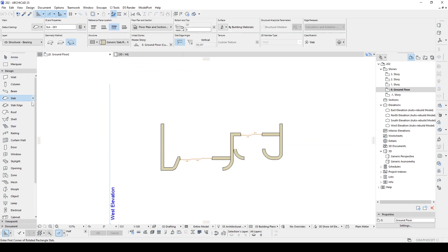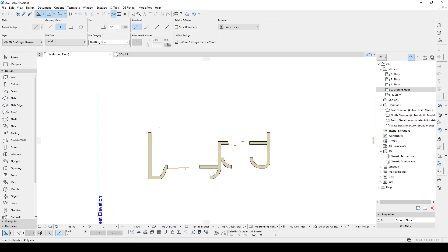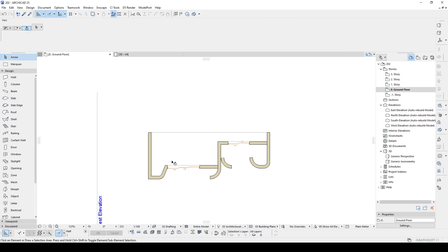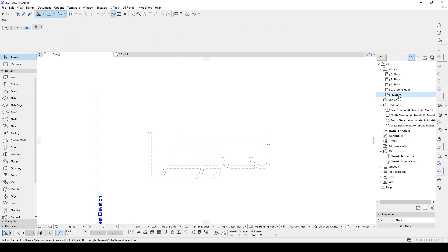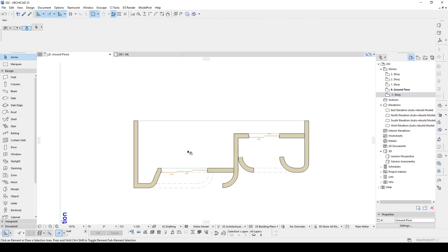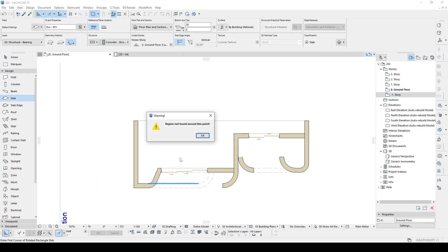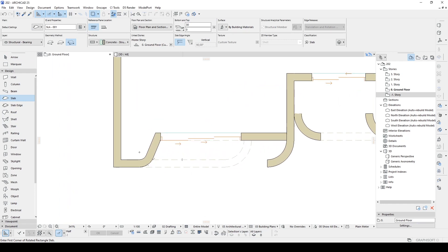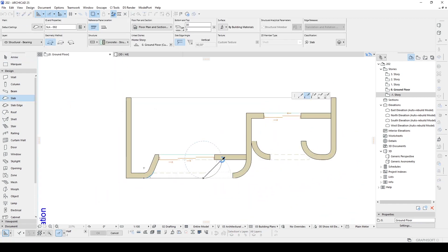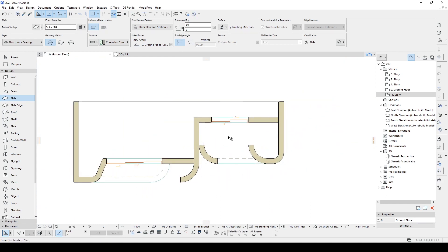Alright, now it's time to create slabs. To make this easier, I am going to change the structure type to simple. Unfortunately the tool isn't working — it doesn't see the underlay. For this reason we are going to find another way, which is clicking one by one. Alright, there we have our floors.